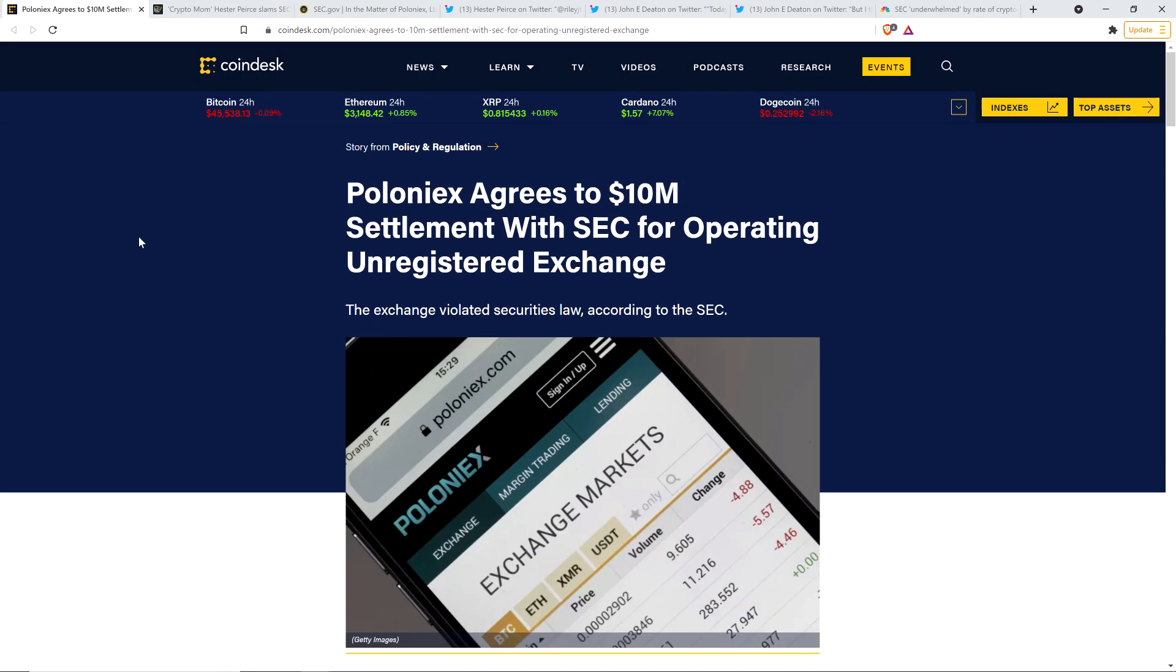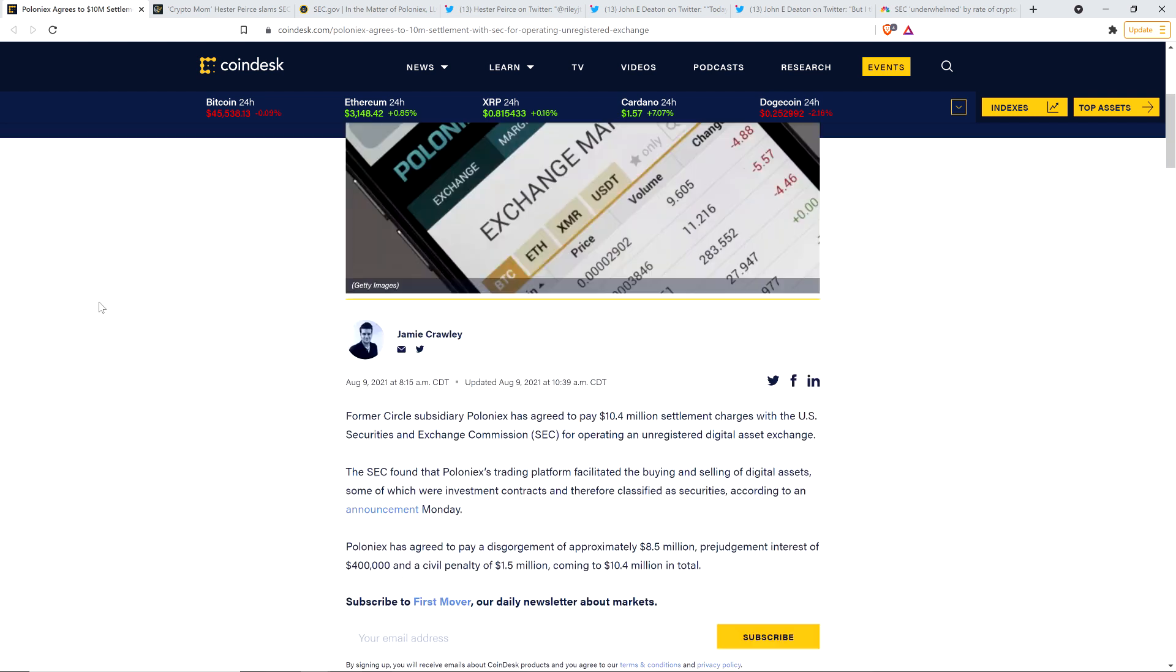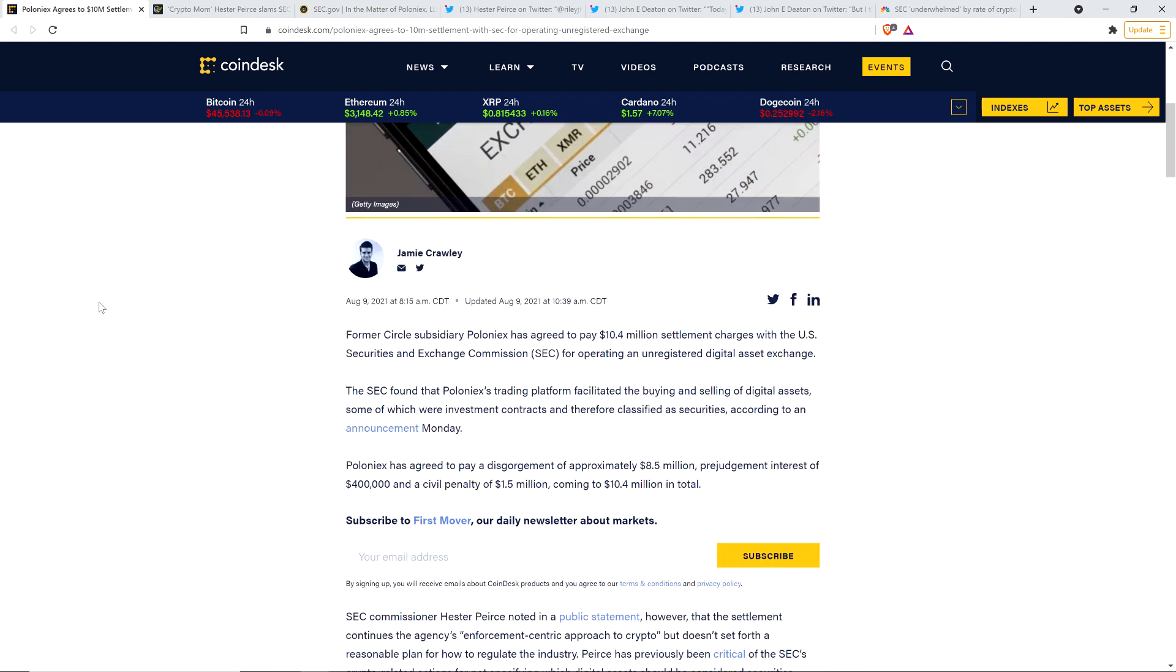And so here was the headline from yesterday, from Coindesk. Poloniex agrees to $10 million settlement with SEC for operating unregistered exchange. Former Circle subsidiary Poloniex has agreed to pay $10.4 million settlement charges with the U.S. Securities and Exchange Commission for operating an unregistered digital asset exchange. The SEC found that Poloniex's trading platform facilitated the buying and selling of digital assets, some of which were investment contracts and therefore classified as securities, according to an announcement Monday. Poloniex has agreed to pay a disgorgement of approximately $8.5 million, pre-judgment interest of $400,000 and a civil penalty of $1.5 million coming to $10.4 million in total.